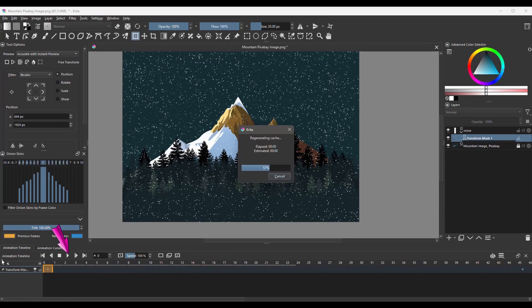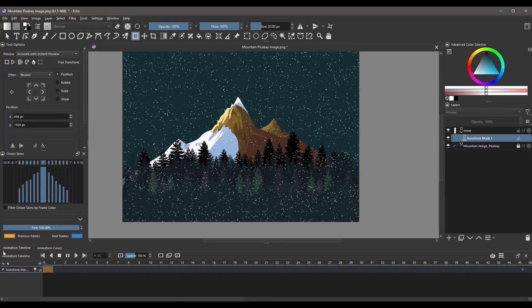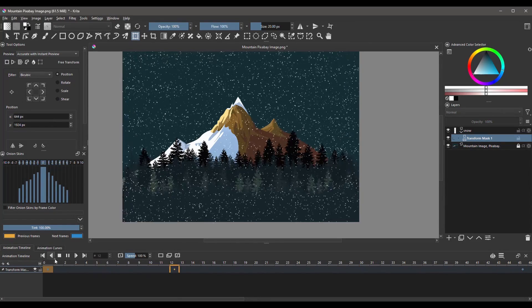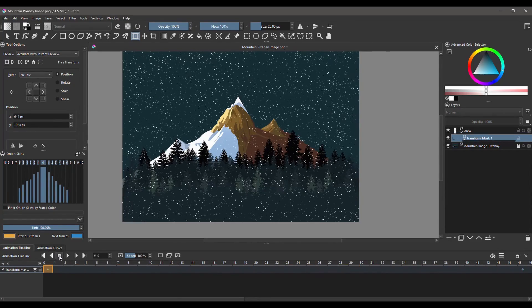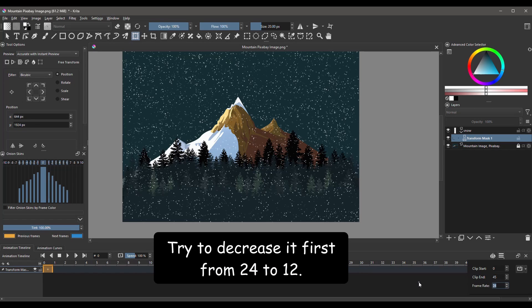Click Play. As you can see, the animation plays too fast. Open the Animation Settings menu. First, make sure to tell Krita that the end of the animation is on frame 45. Then decrease the frame rate and test. Keep testing until you are happy with the speed.